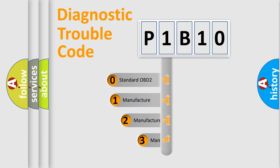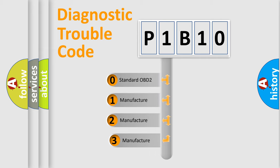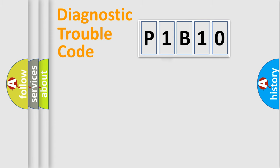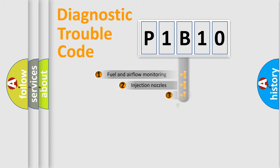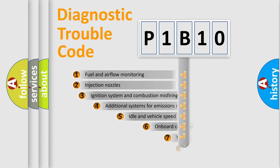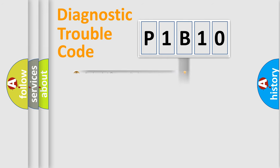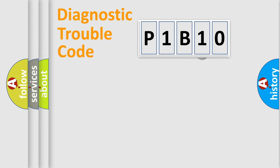If the second character is zero, it is a standardized error. If it's 1, 2, or 3, it is a manufacturer-specific error. The third character specifies a subset of errors. The distribution shown is valid only for standardized DTC codes.